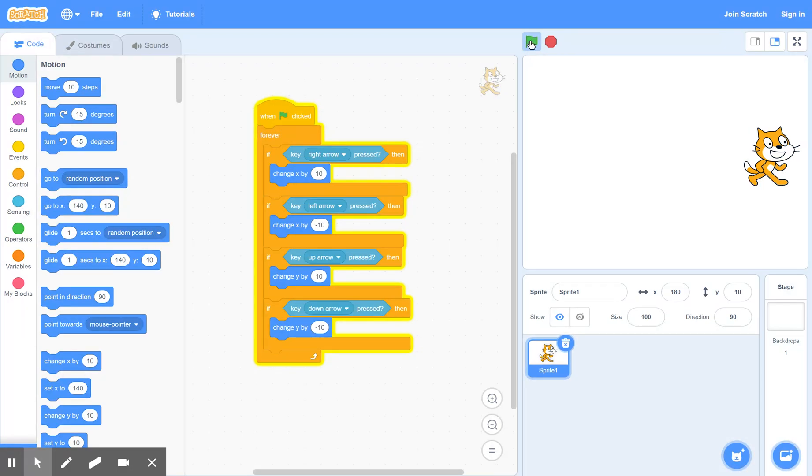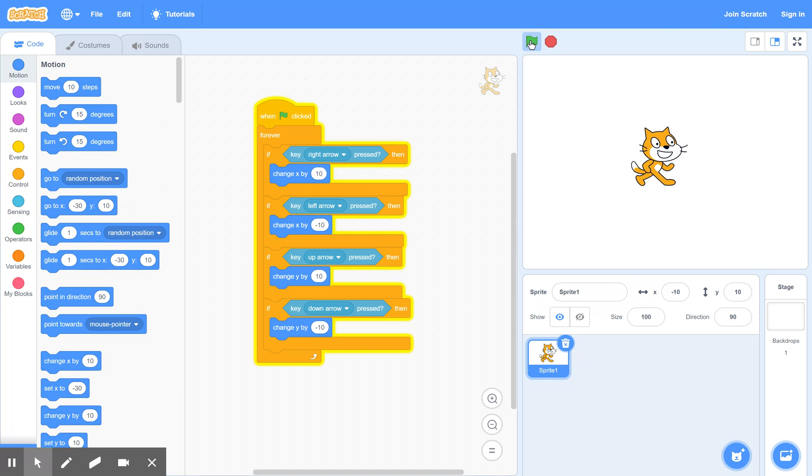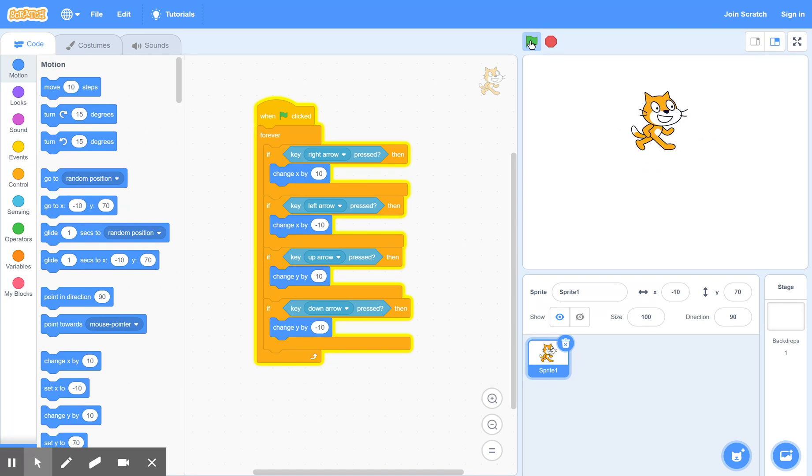try the right arrow, try the left arrow. So the right and left are certainly working. And up and down are working as well.